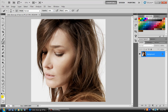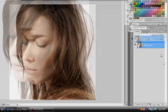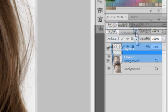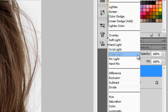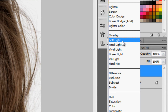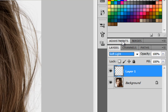Now we're going to want to change your hair color. What we're going to do is go down here and create a new layer. Make sure this layer is selected and change your layer type to soft light.